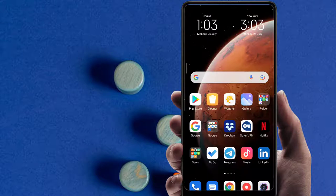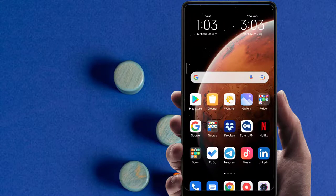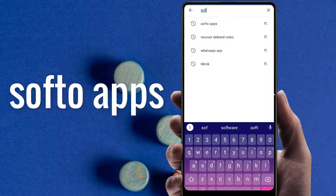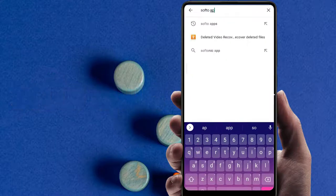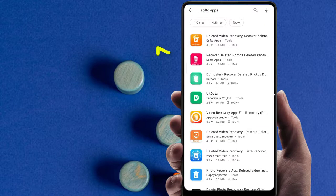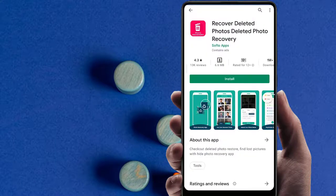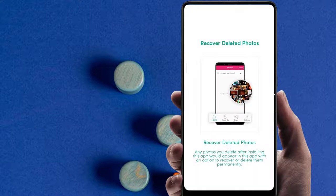Hello internet people. In this video you will learn how to recover all your photos with your Android phone. Go to the Play Store and search for Softo Apps, select the second one, install and open it, allow everything and give permission.